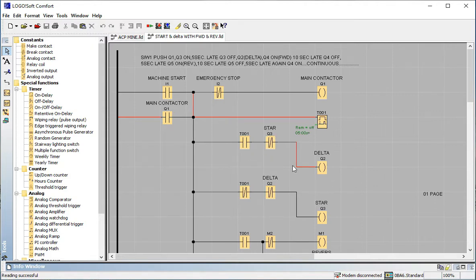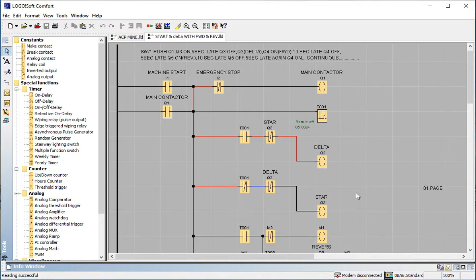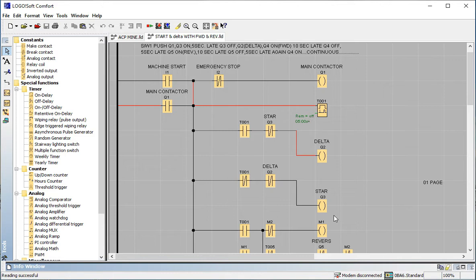This is the main program of the star-delta. I hope you understand what star-delta is. Q3 NC is here and Q2 NC is here — this is the interlocking system. We know that interlocking is a must for reverse-forward or star-delta configurations. I described this fully in my previous video — it must be clear.